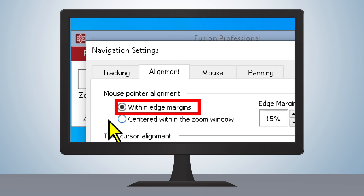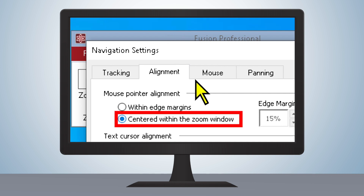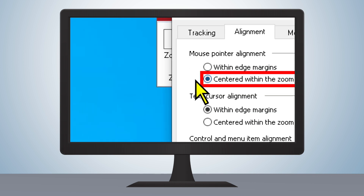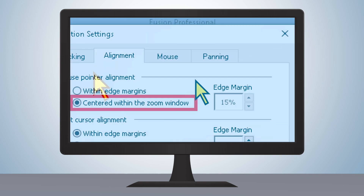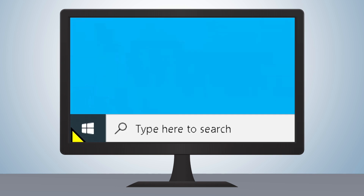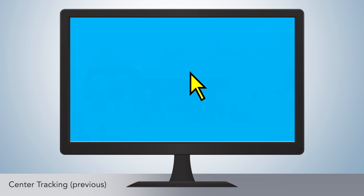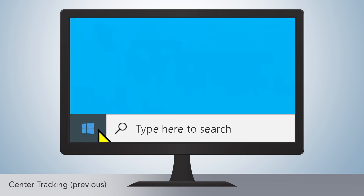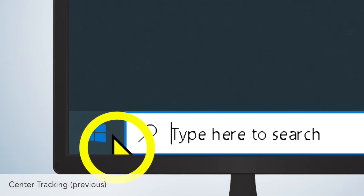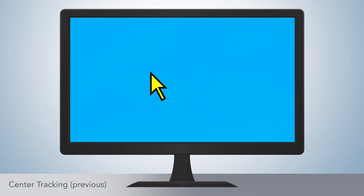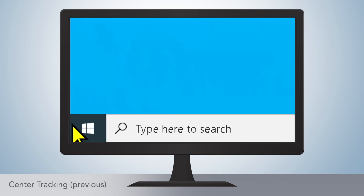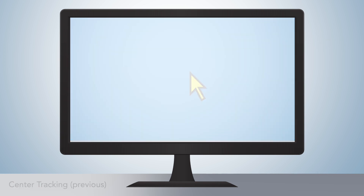In earlier versions of ZoomText or Fusion, Center Tracking allowed users to keep their mouse cursor in the center of the screen while navigating in a magnified view. However, when the user tried to navigate to the edges of the screen, the cursor would move from the center of the screen to reach links and items in far corners. Users who prefer a fixed cursor location may have wanted to be able to control this aspect of center tracking, and now they can.